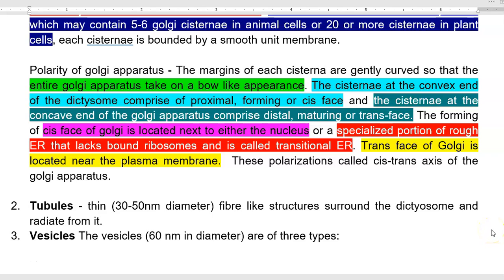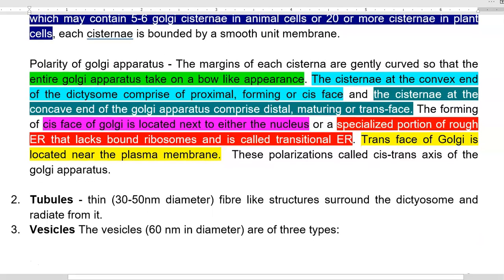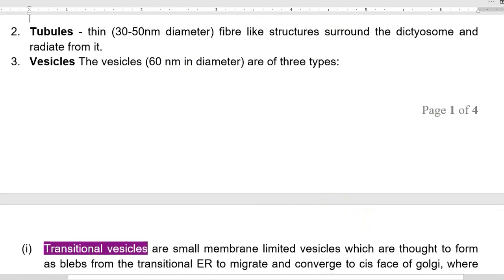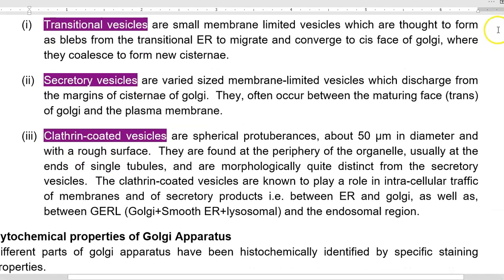Next, we look at the other two morphological structures commonly noticed in a Golgi apparatus: tubules and vesicles. Tubules are thin, 30 to 50 nanometer diameter fiber-like structures surrounding the dictyosome and Golgi bodies, radiating from them. Vesicles are 60 nanometers in diameter. Three different types of vesicles are commonly present in the Golgi bodies: transitional vesicles, secretory vesicles, and clathrin-coated vesicles.